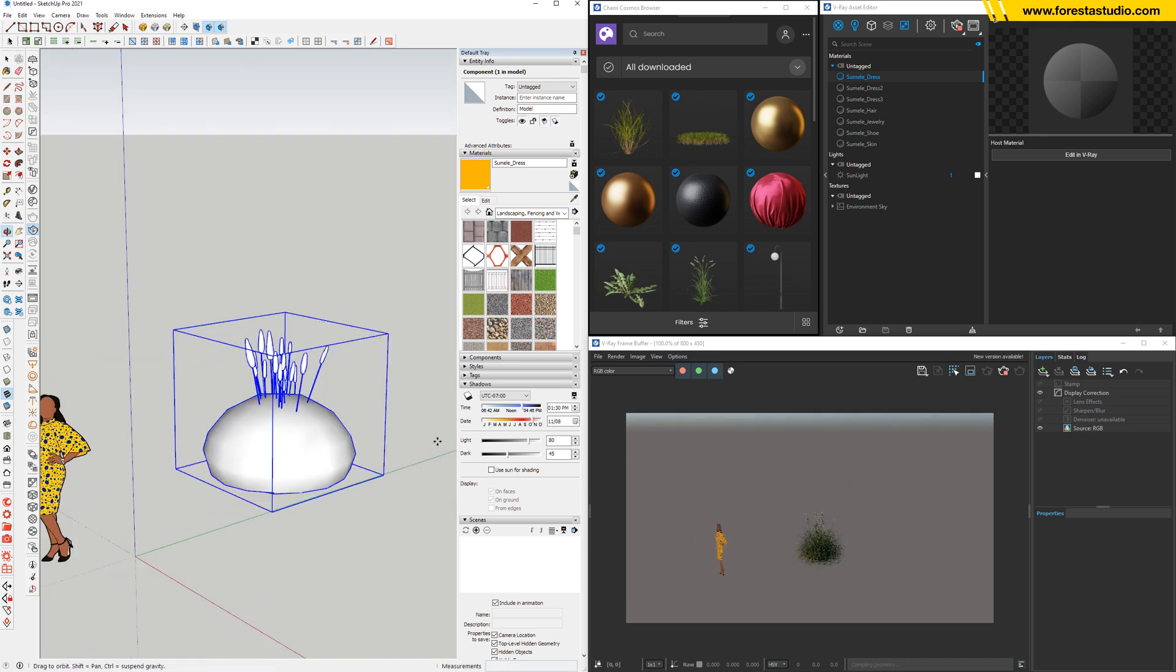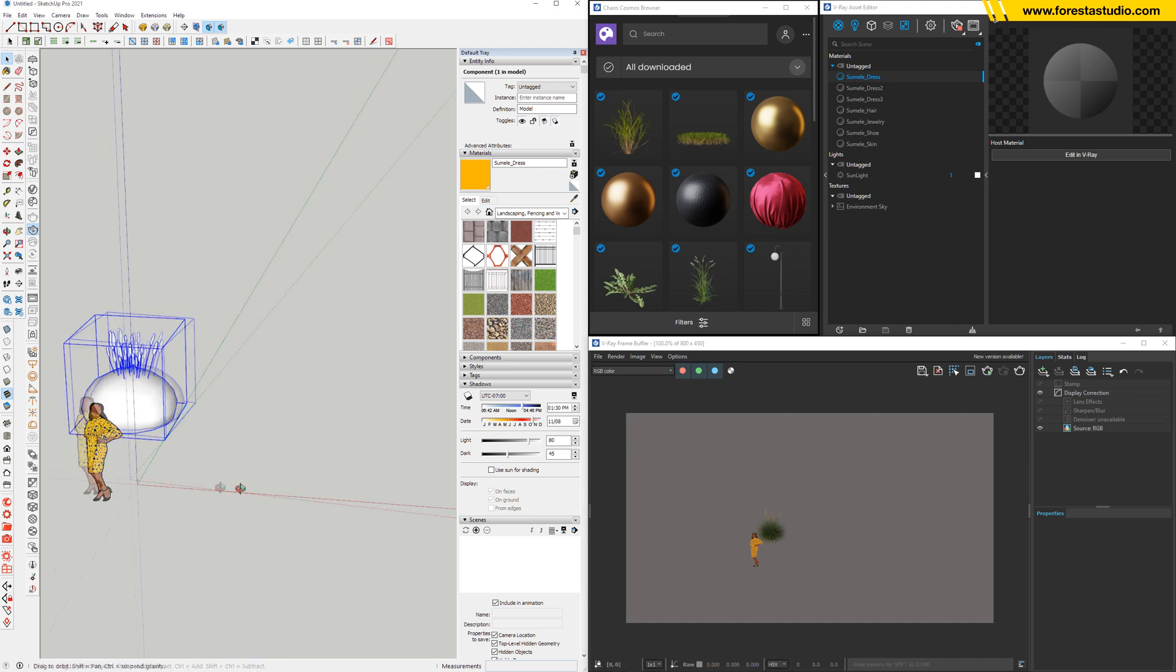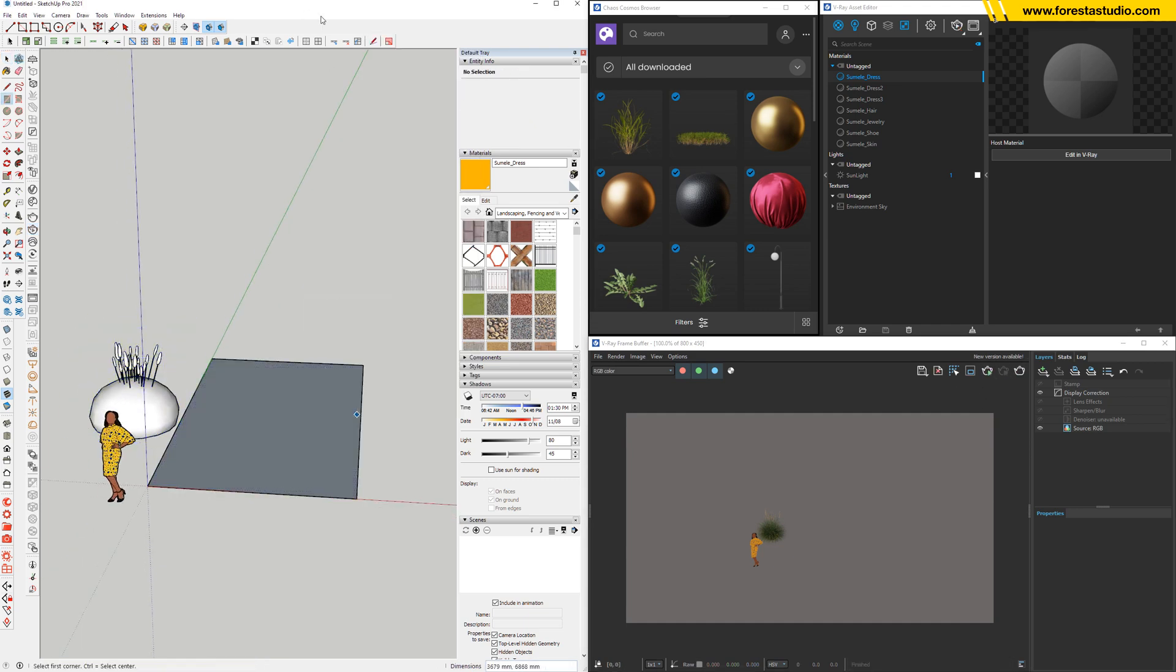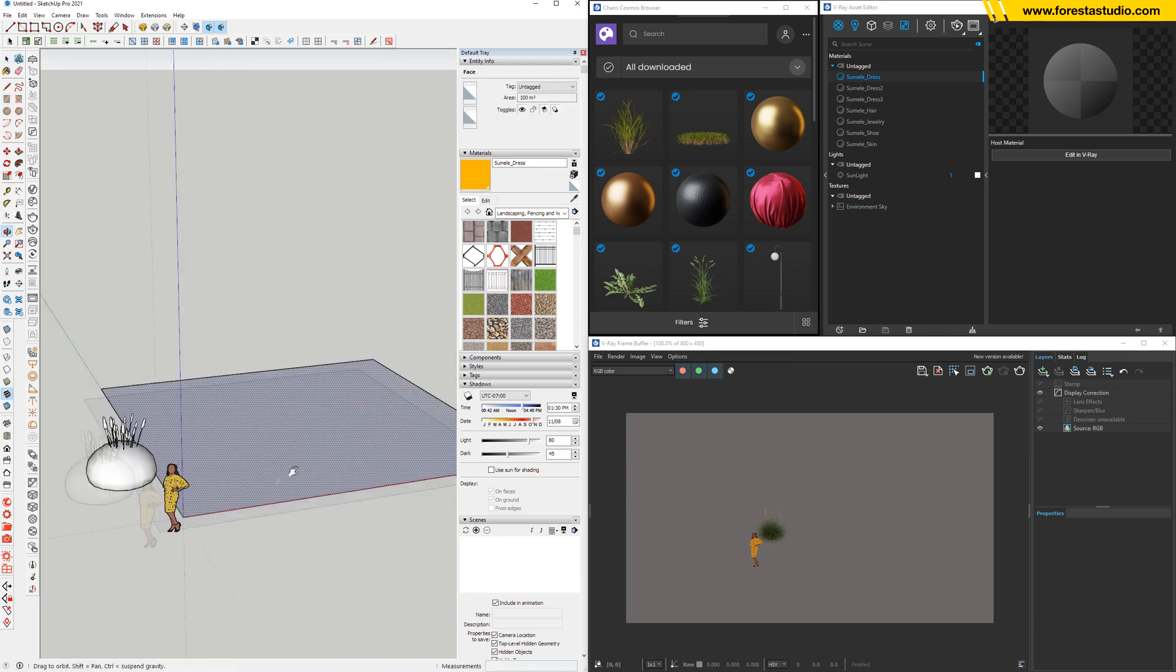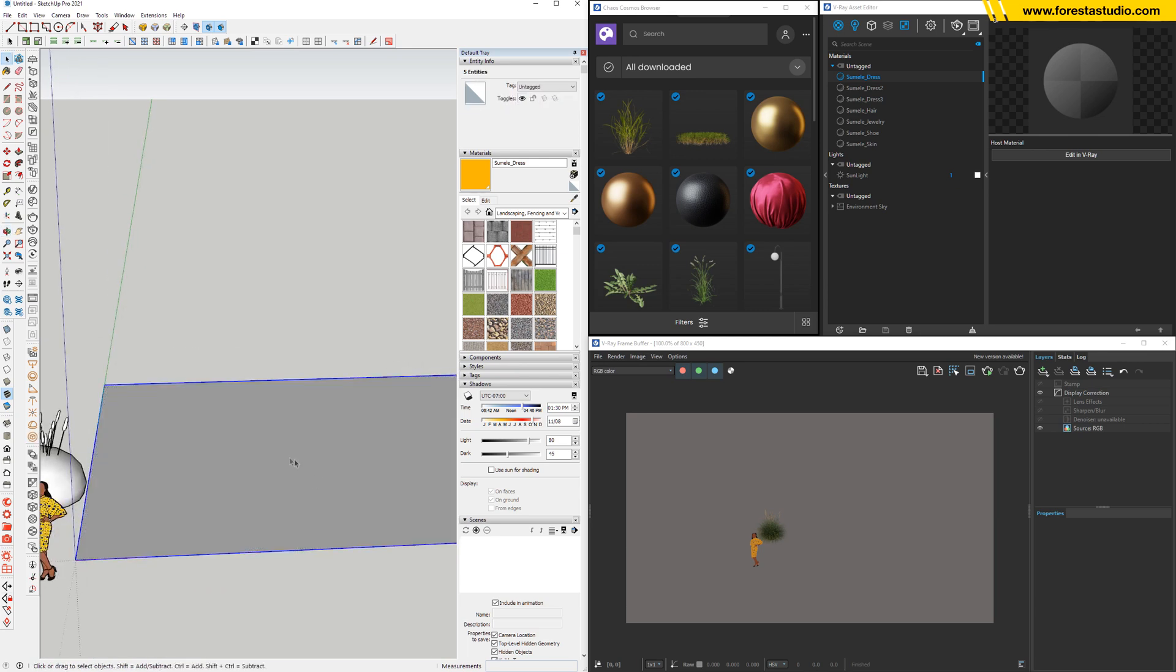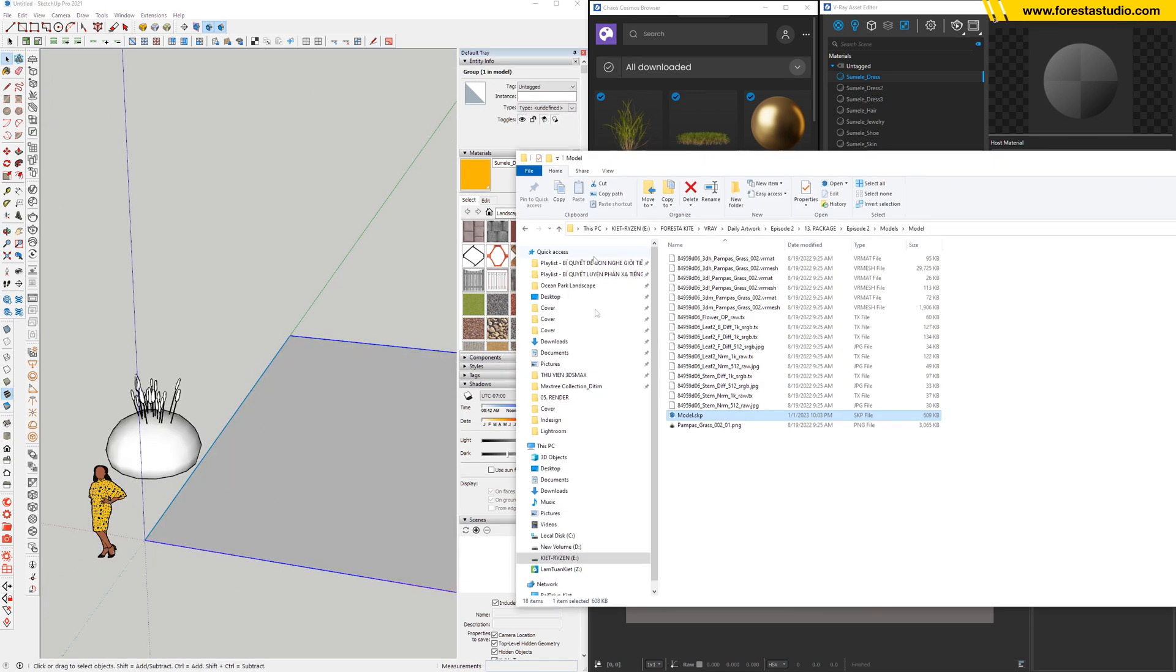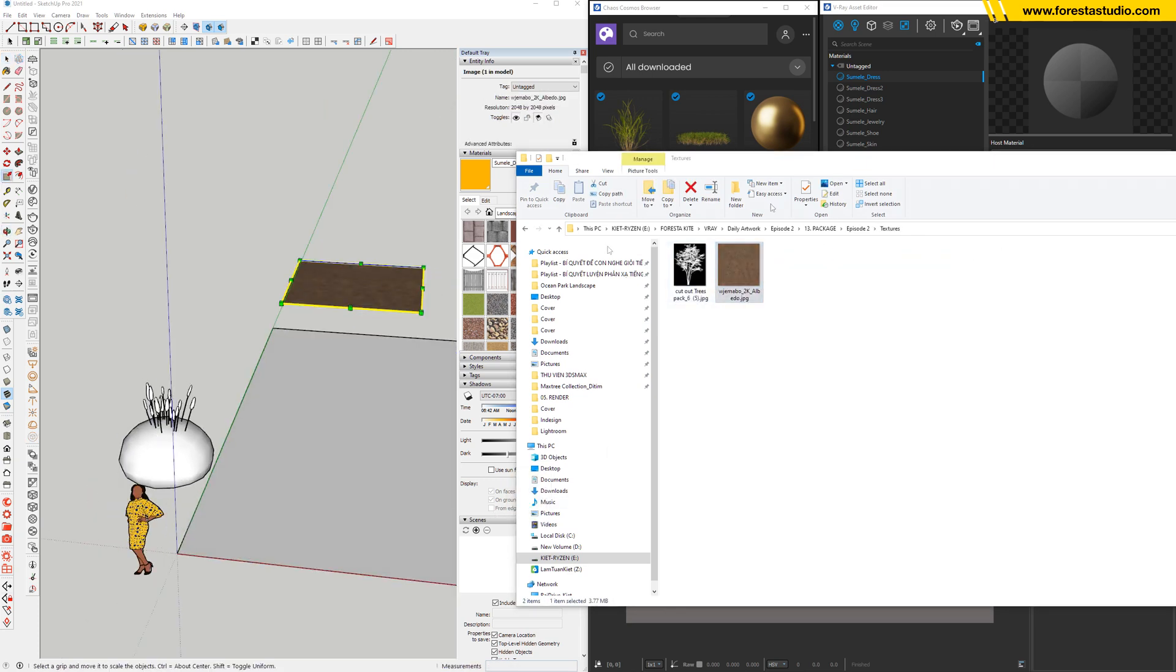Very good. Now we're gonna create the soil surface, a rectangle. Let's say 10 meters by 10 meters. Reverse face and then rub it. So we already have right here the soil material.